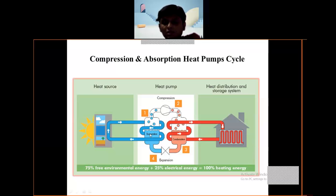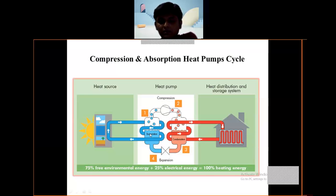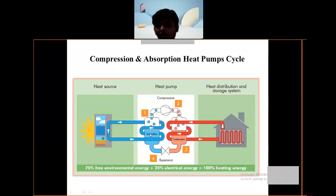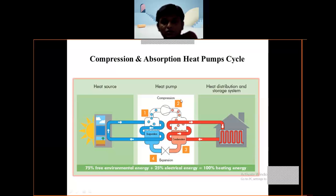Free environmental energy plus 25% electrical energy equals 100% heating energy. This is the compression and absorption heat pump cycle figure.